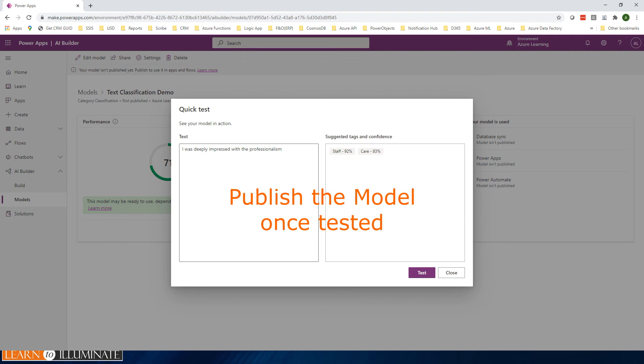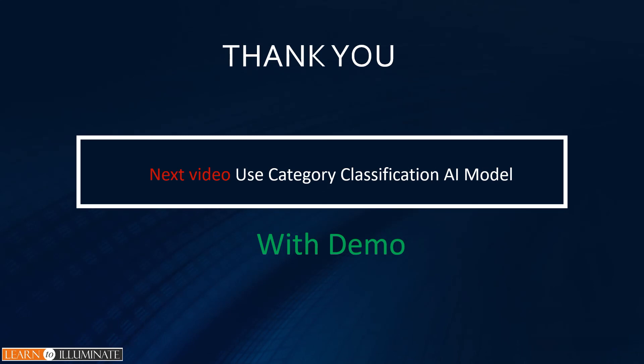This concludes our demo to build and train a category classification AI model. In the next video, we will discuss how to use or consume this category classification model using Outlook, Power Automate, and Dataverse. Thanks for watching and please write your feedback down below. See you next time.